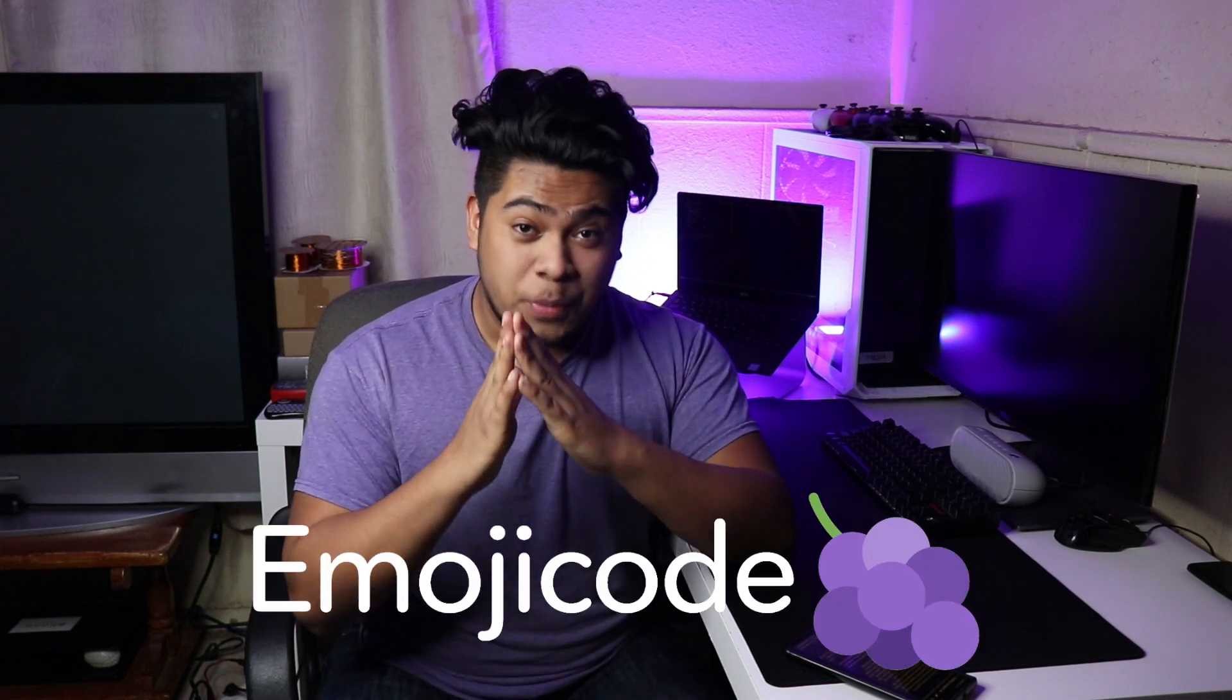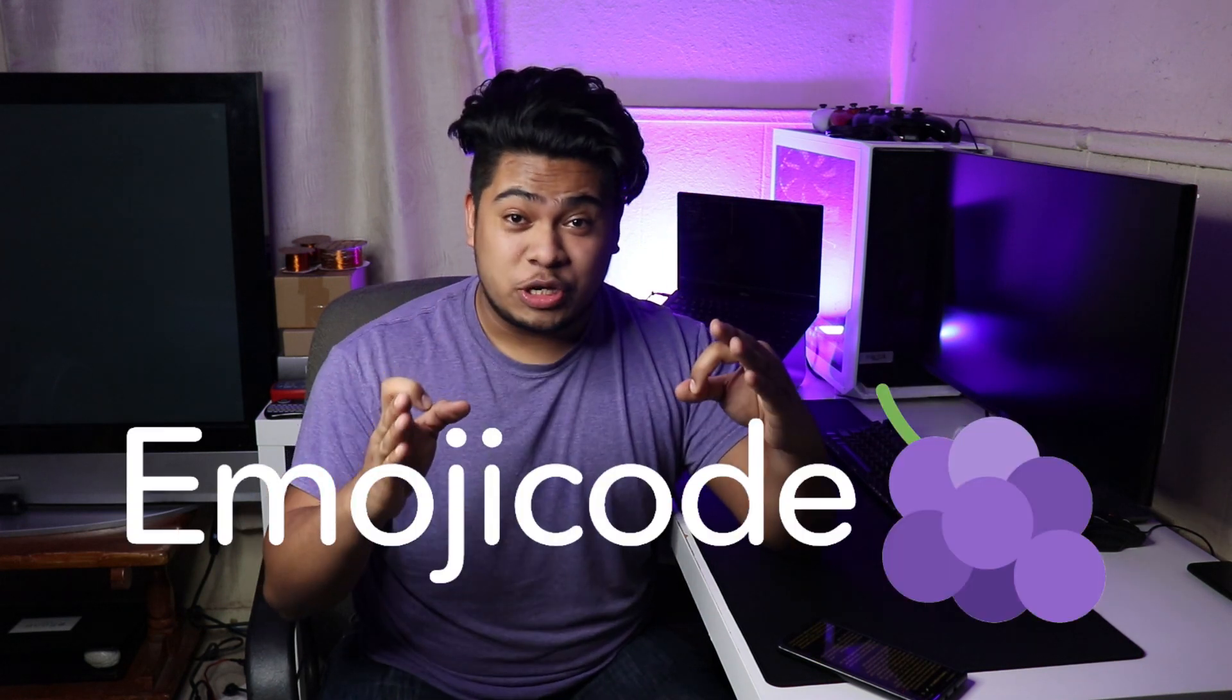But I would put down money that you have never heard of emoji code. That's right, emoji code. It's exactly what you're thinking about. It's a language that lets you use emojis to code. So of course today we're going to be building a program using emojis.